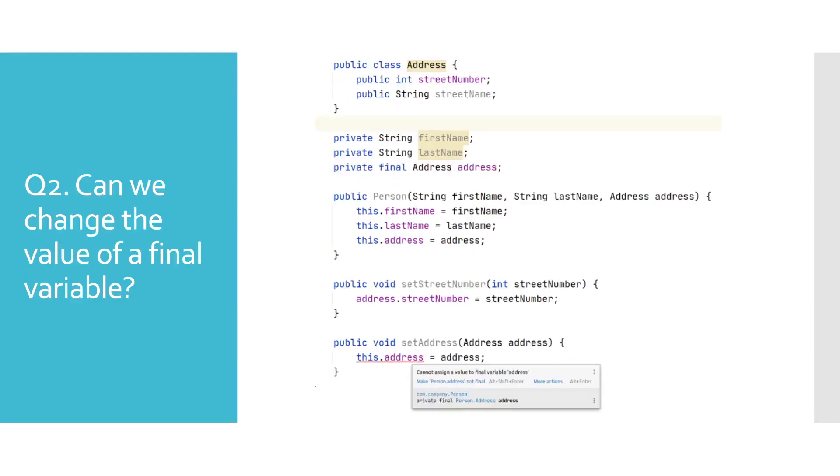Can we change the value of a final variable? As we mentioned in the first question, final variable has to be initialized. But can it be reassigned? Answer to that question is no. You can see that we are getting a compile time error from Java, when we try to change the value of a final variable address.